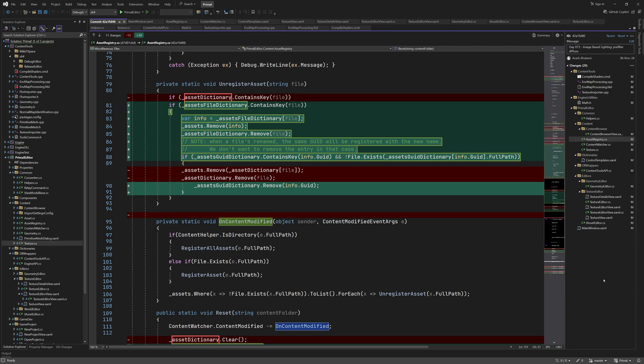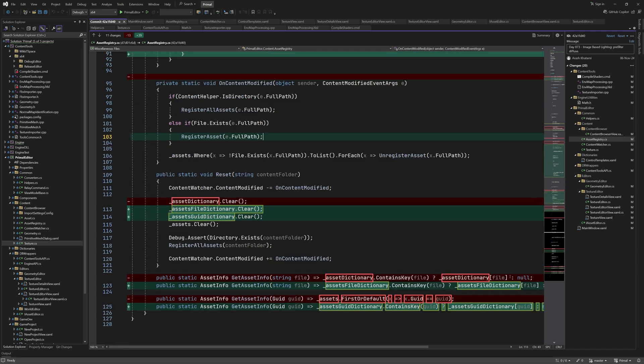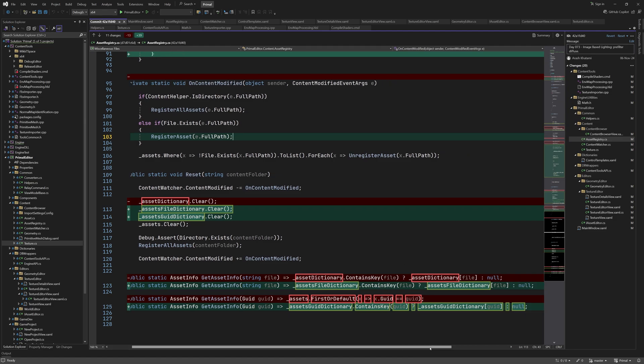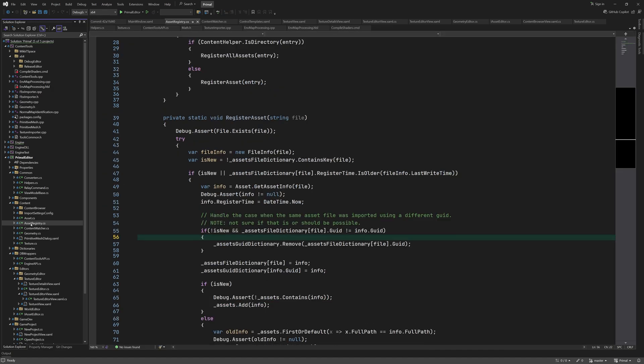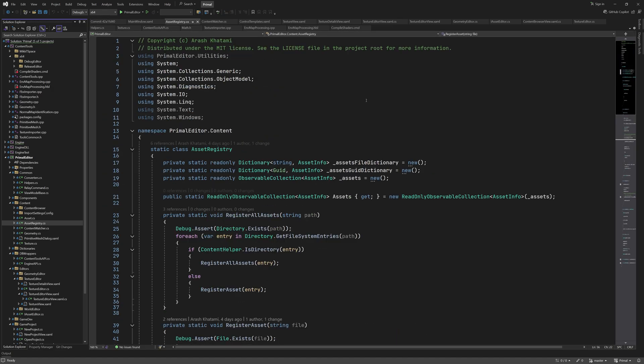In unregister asset method, we remove the asset info from the assets list and asset file dictionary. However, we only remove it from guid dictionary if the file with the guid doesn't exist anymore. This way we can handle the cases where the file is renamed and therefore has the same guid. In reset method, we clear all dictionaries and the list of assets. At the end, I updated these methods to get asset info by file path or by guid. And here is the whole file again.